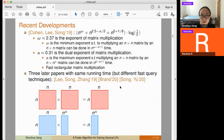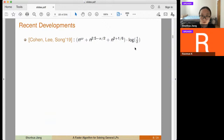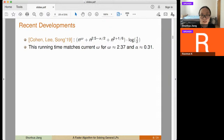After the initial Cohen-Lee-Song work, there were three follow-ups achieving the same running time using different fast query techniques. One thing to notice is that plugging in the current omega and alpha = 0.31, the exponent 2.5 - alpha/2 is smaller than omega, so the running time simplifies to n^omega for current values.